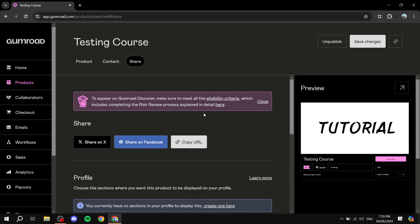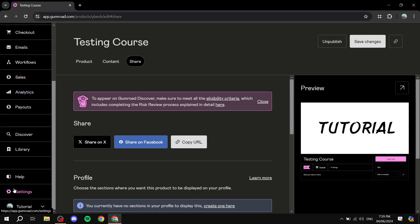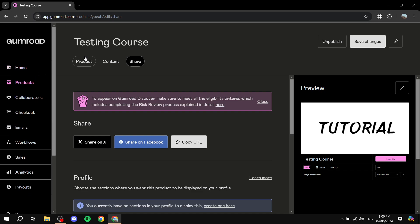One important note: make sure to go to the Settings tab to set up your payment method and other personalized details so you can actually get paid. And that's pretty much all there is to it — that's how to start selling courses on Gumroad. It's free, easy, and very useful. I hope you found this video helpful, thanks for watching.